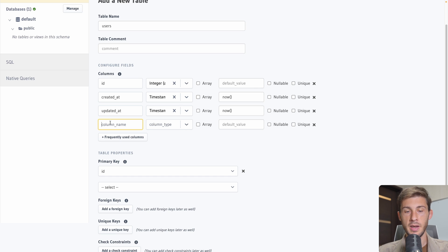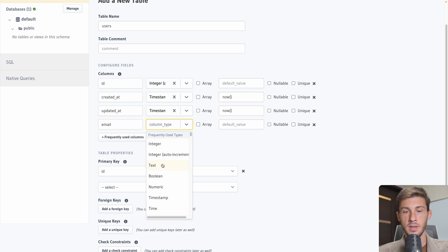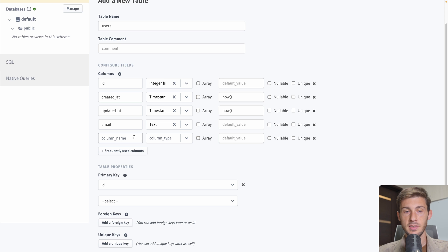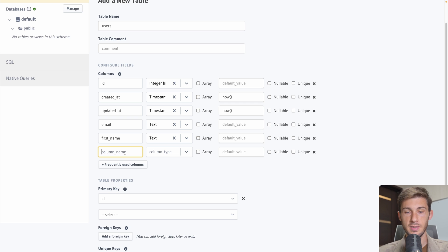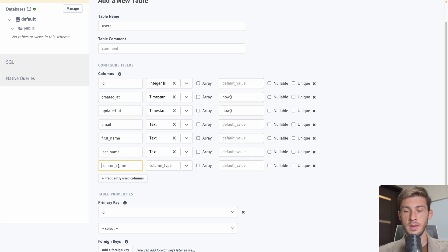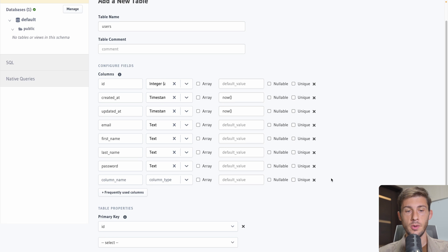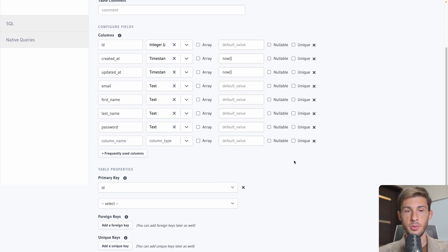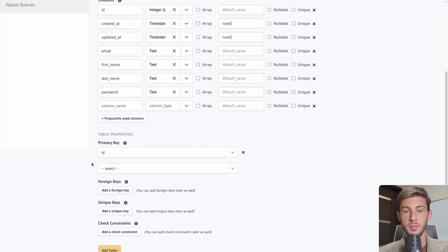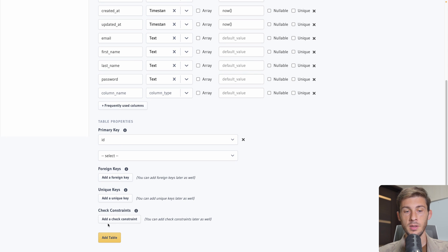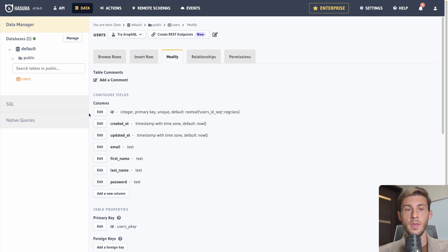But first we can use frequently used columns and we have the choice between different id. We will take the integer one. Then if we need created at and updated at. That way we have those columns set up correctly. Then we will add our custom columns.